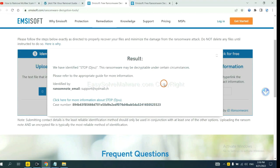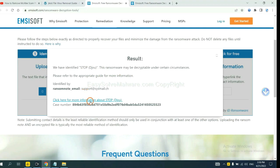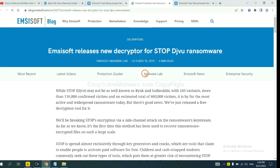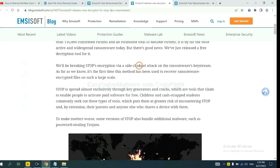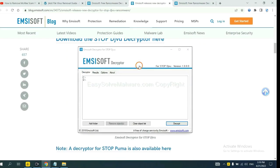OK, now ANSYSOFT has identified the ransomware as stop DJVU ransomware. Now click here. Click here, see more information about it, and scroll down.